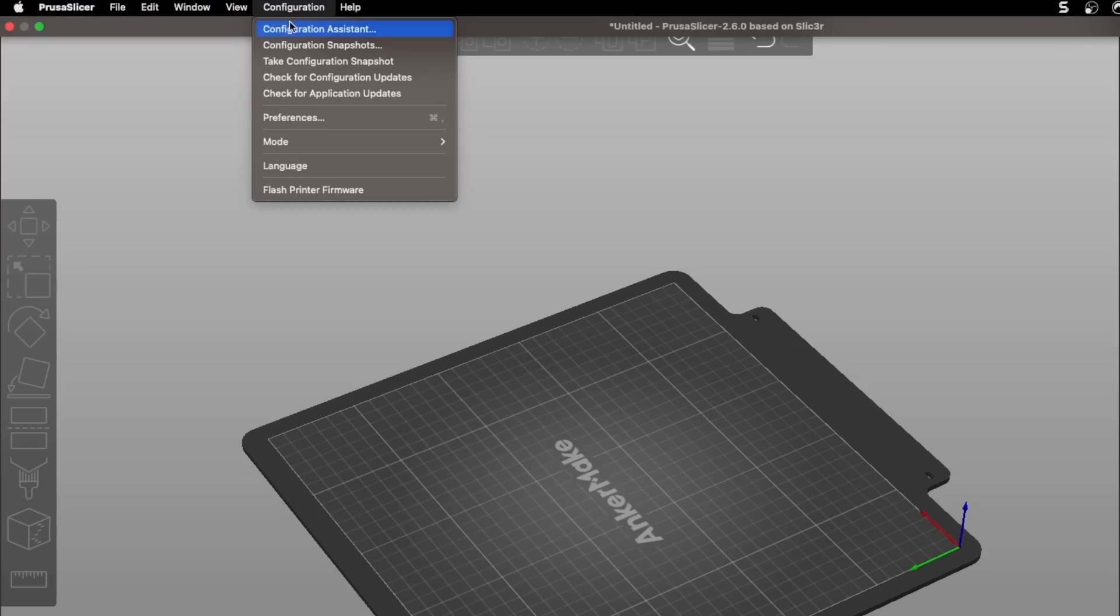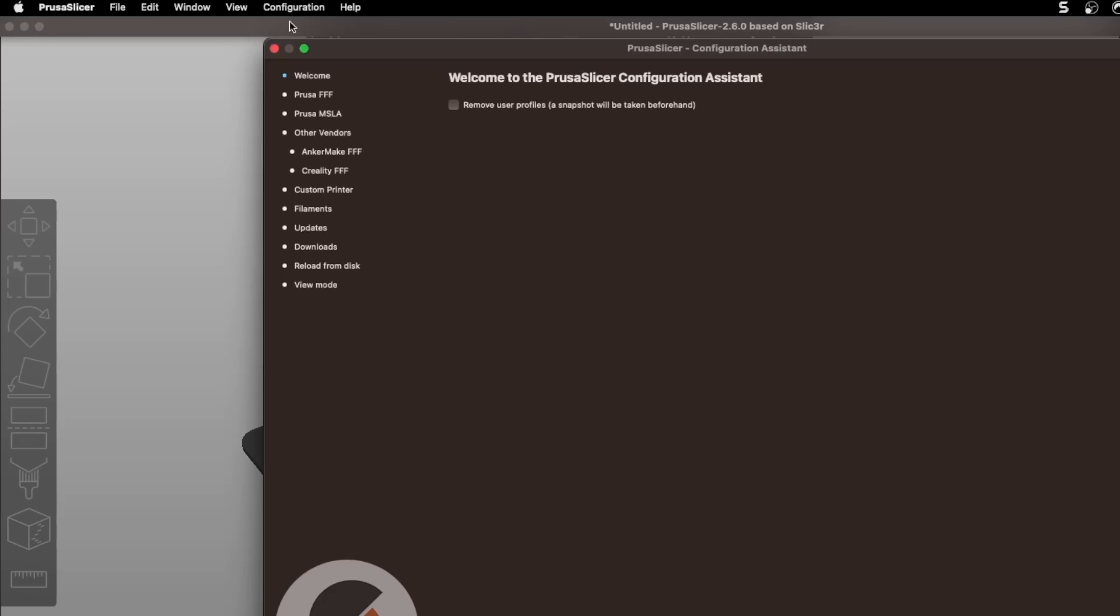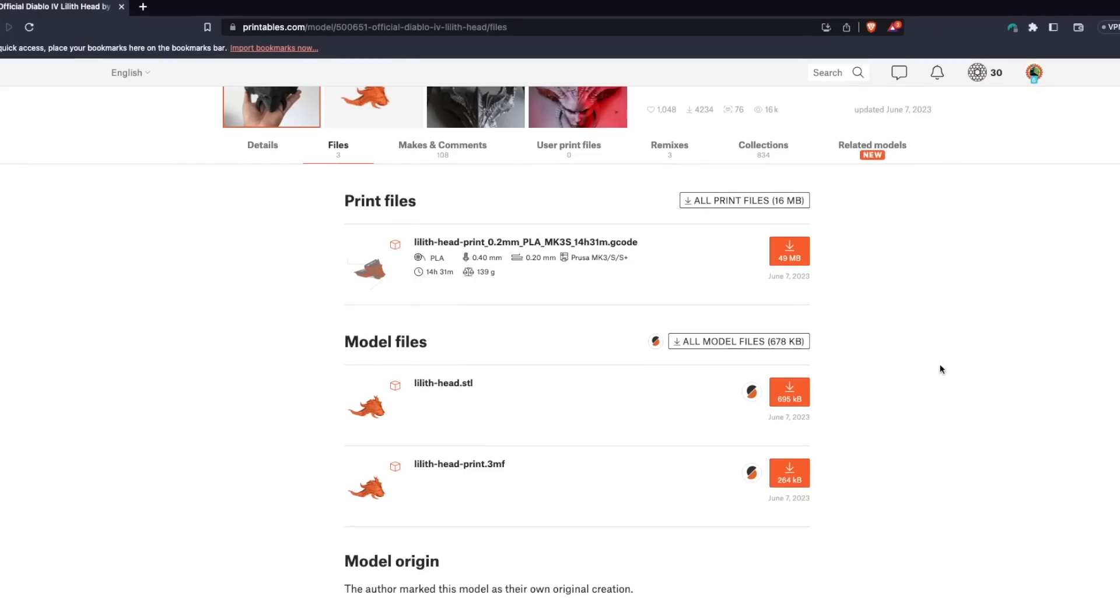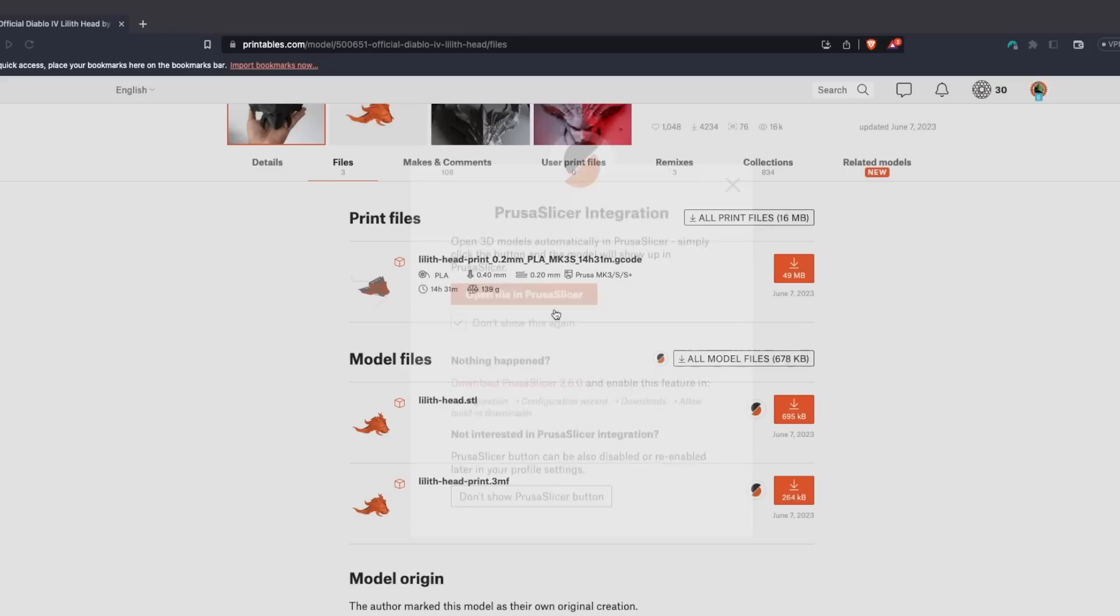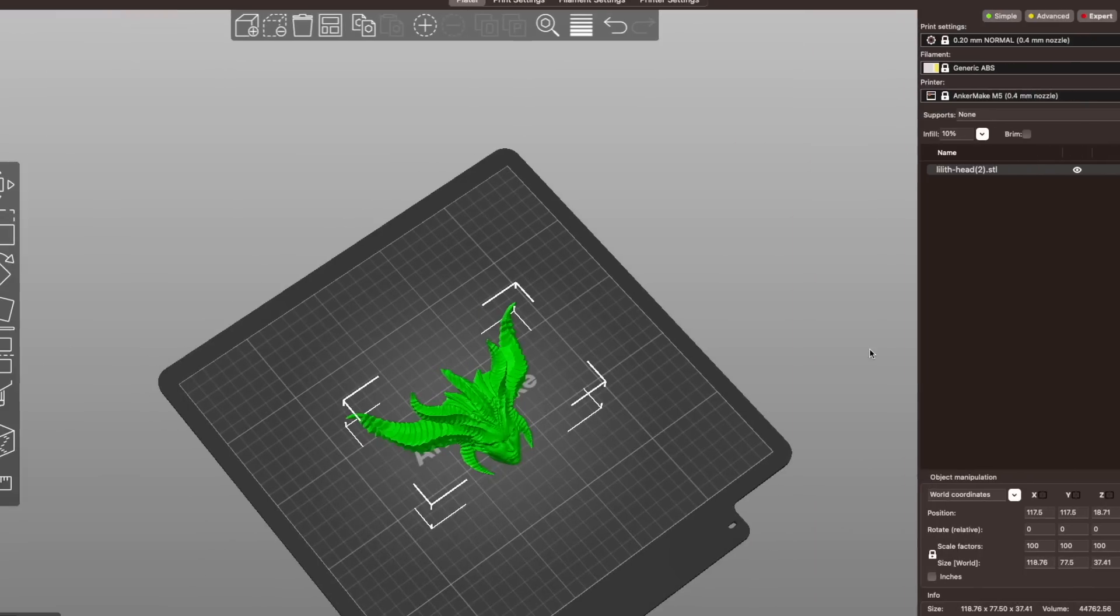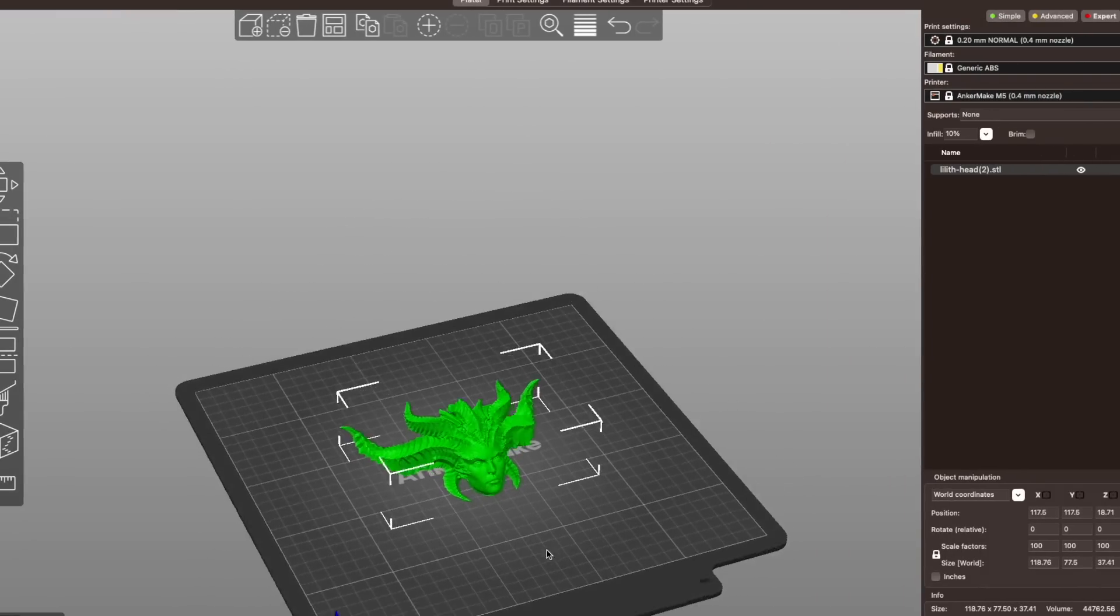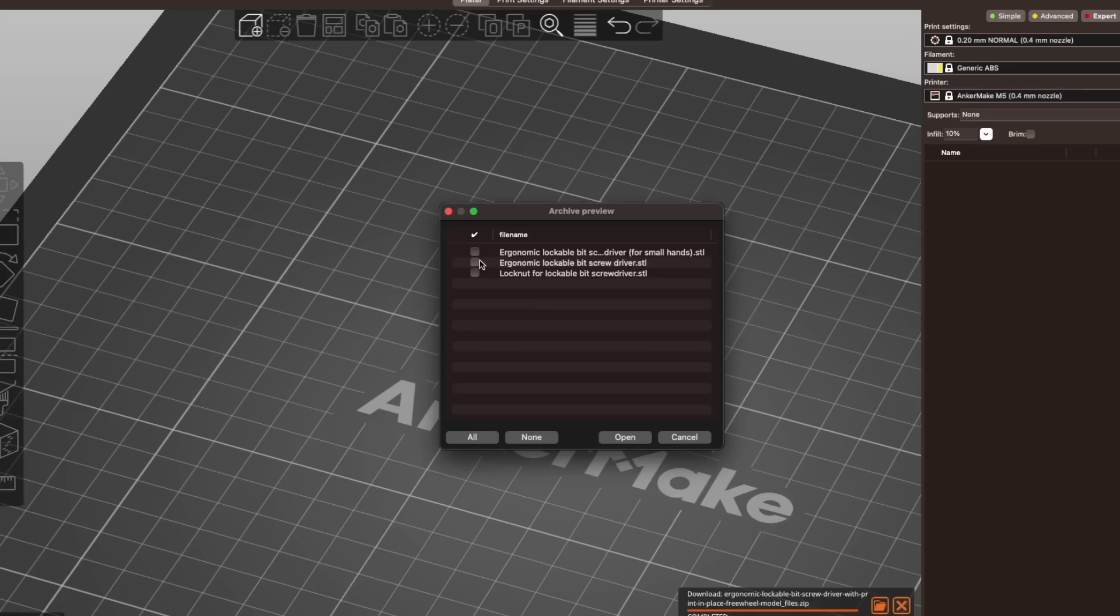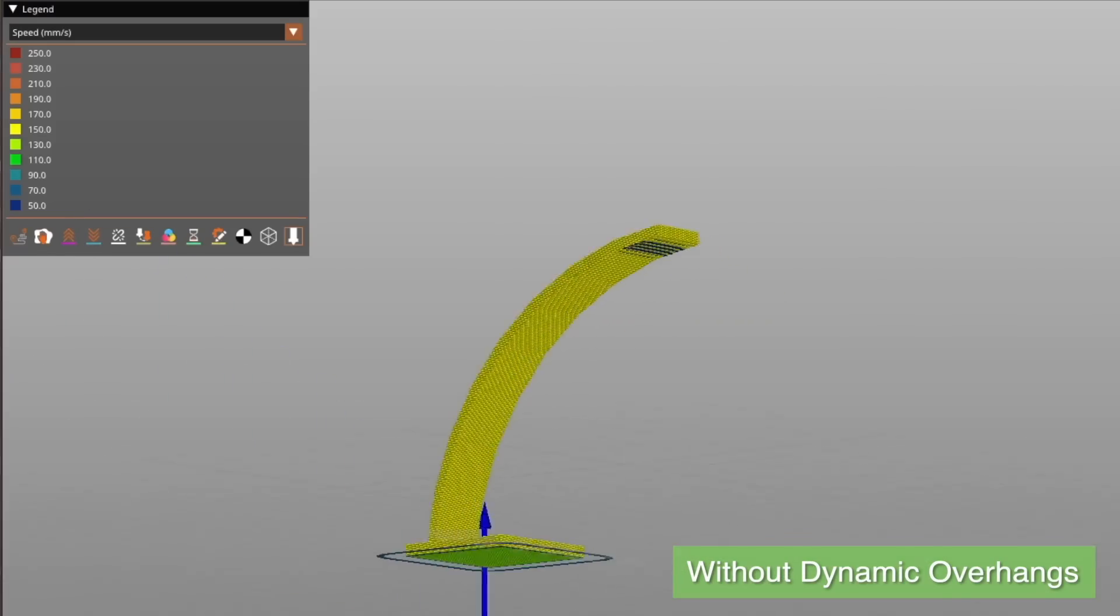To verify this, you can see the option under configuration, configuration assistant, downloads. Here you're also able to set the specific download folder. Now next to the download button of any model, there is a PrusaSlicer icon. You can click this to automatically download the file to your downloads folder and also load an instance of it into PrusaSlicer. If it's a multiple part model, you'll have the option to choose one or multiple parts to import.